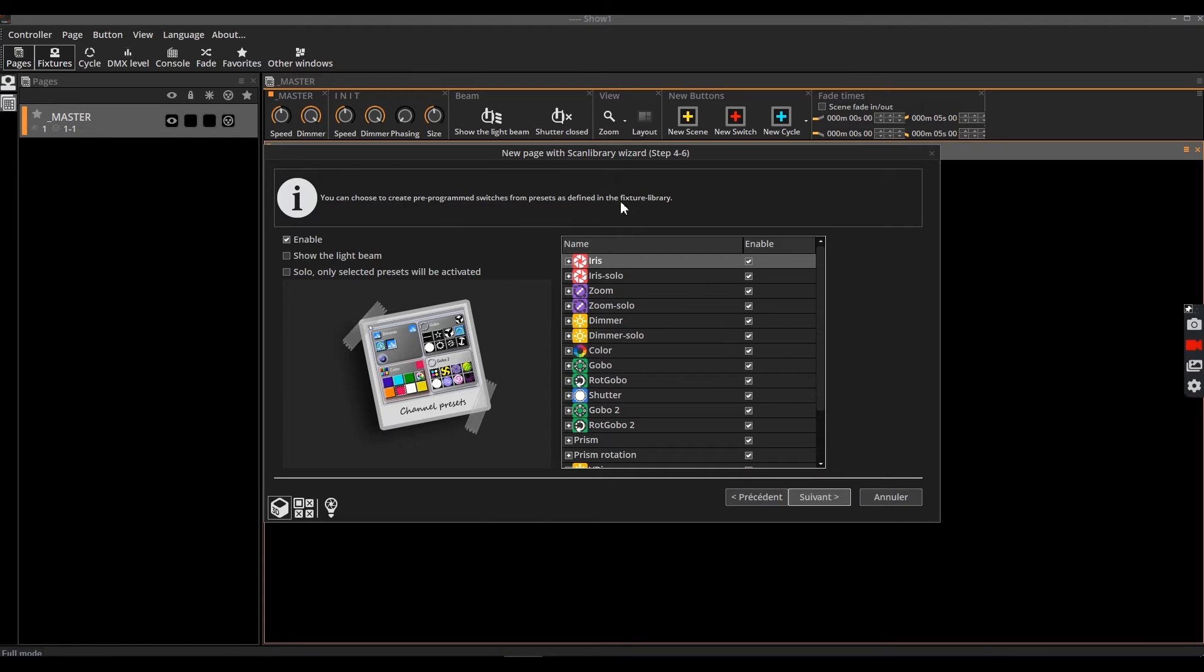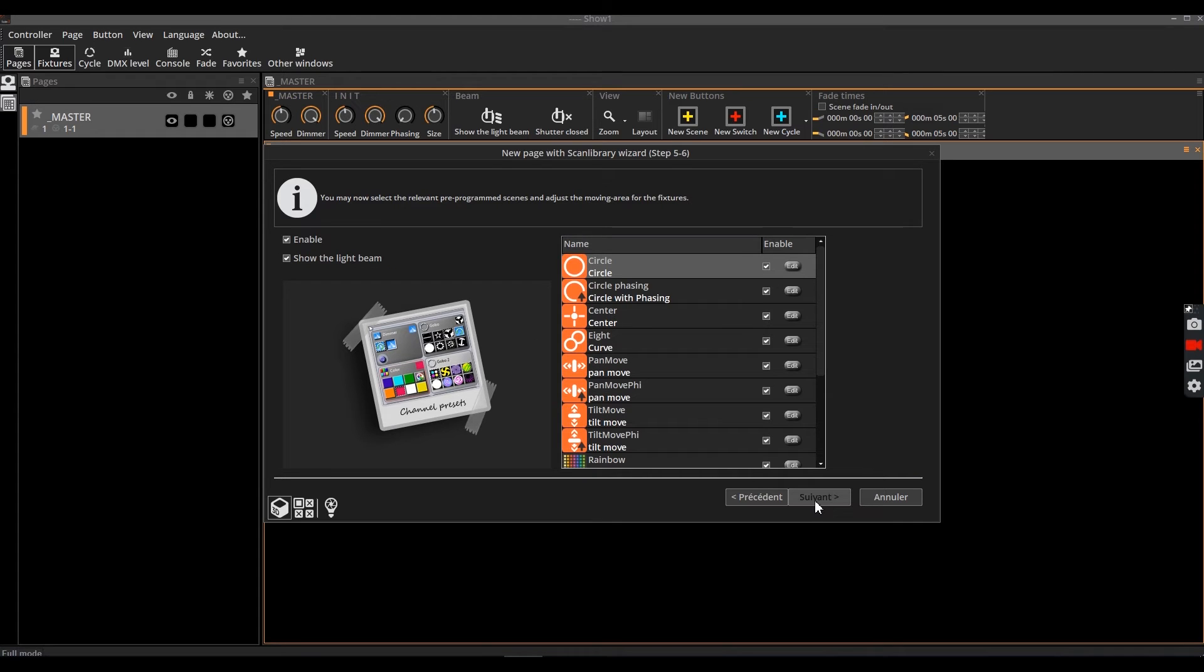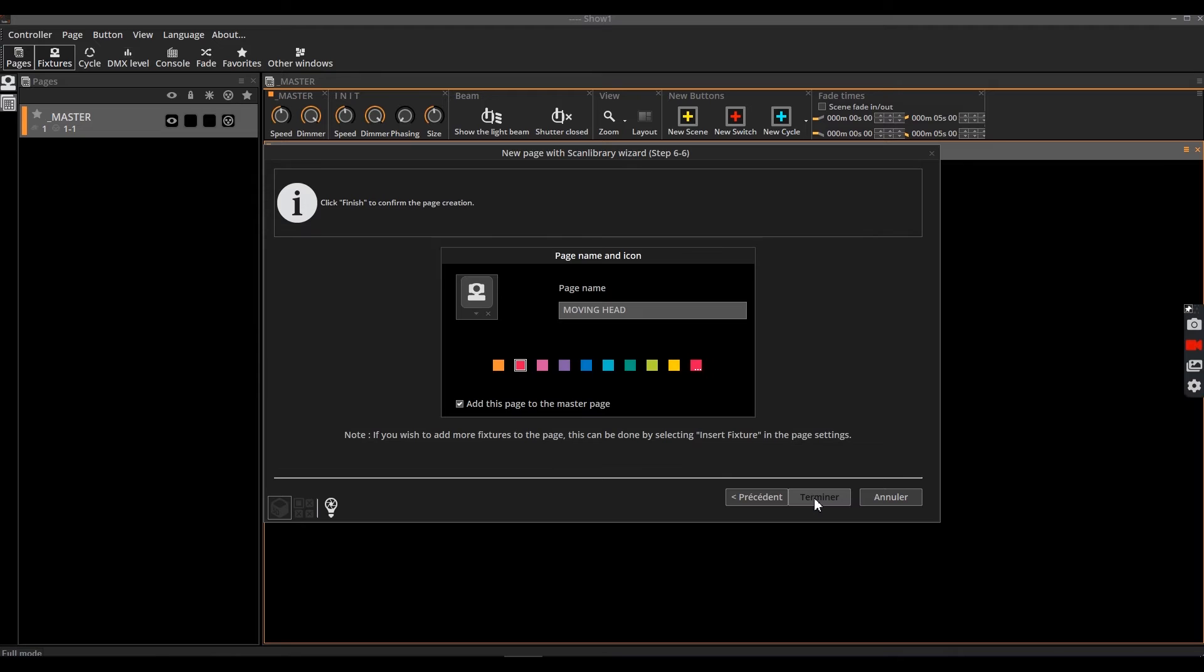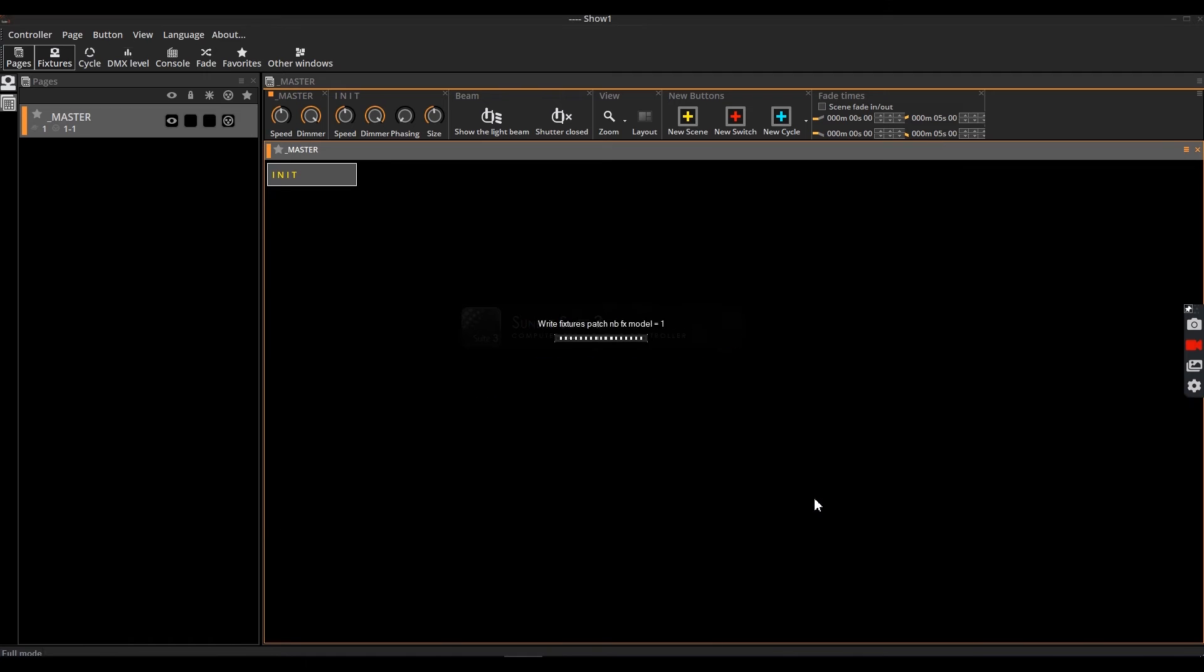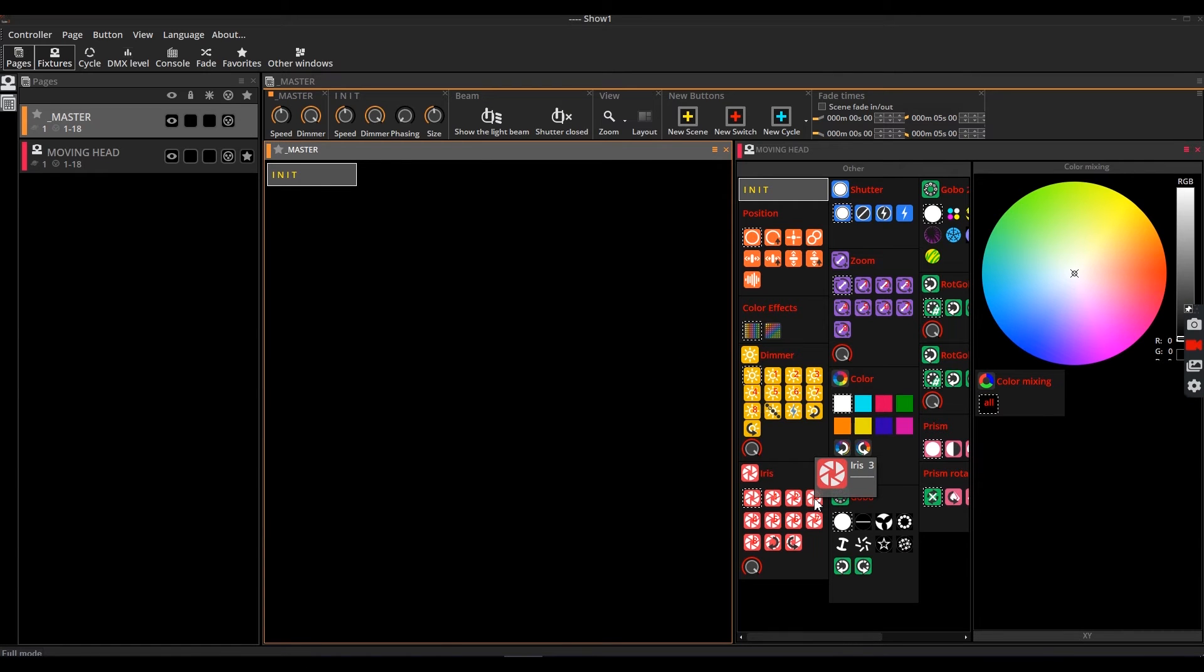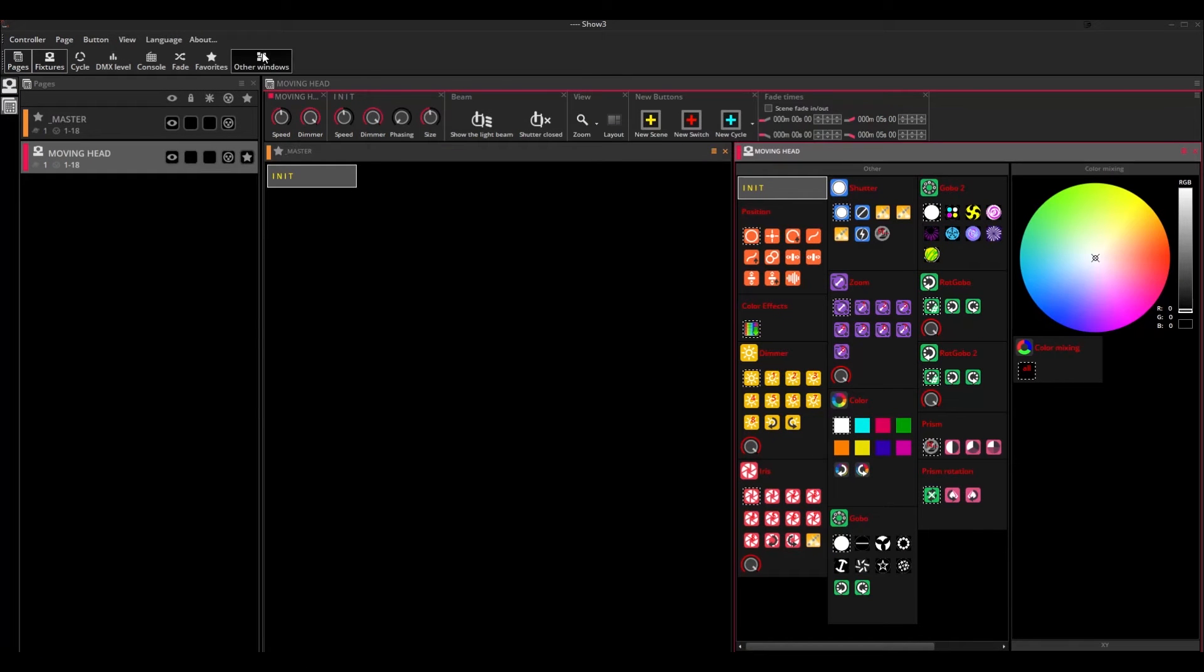Finally, you are required to enter the name of your new show and pick a color. Your first page is now created.